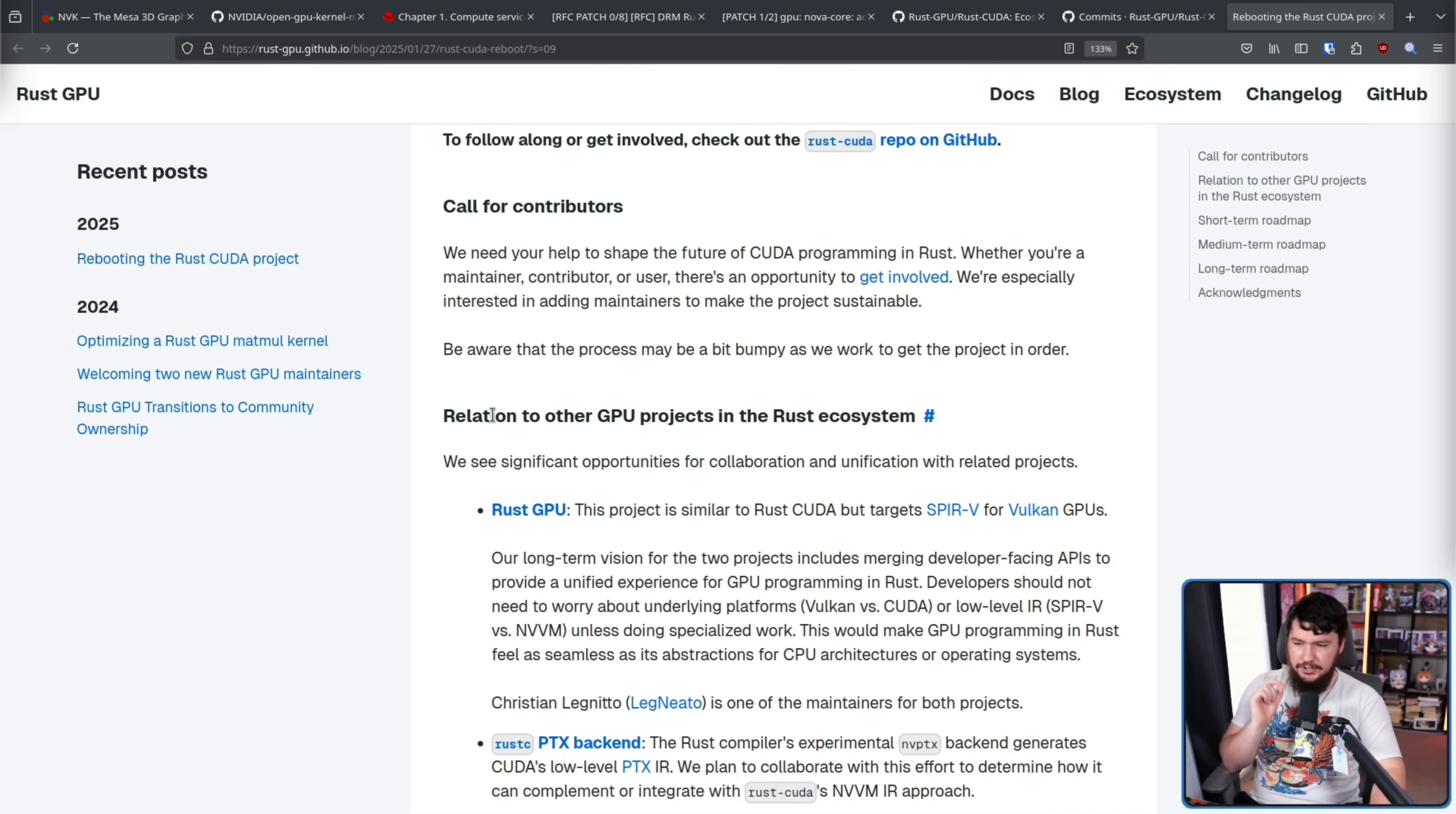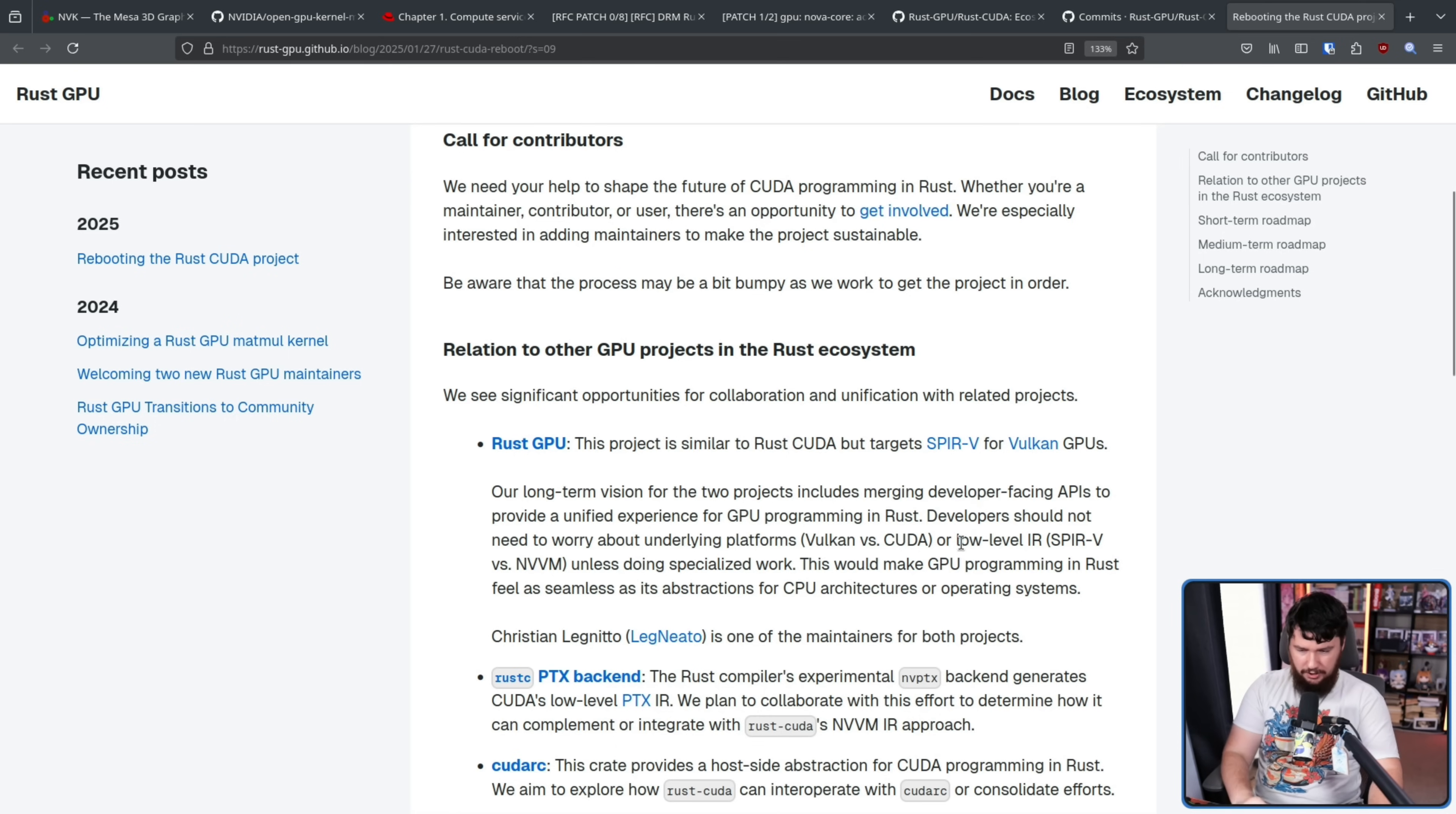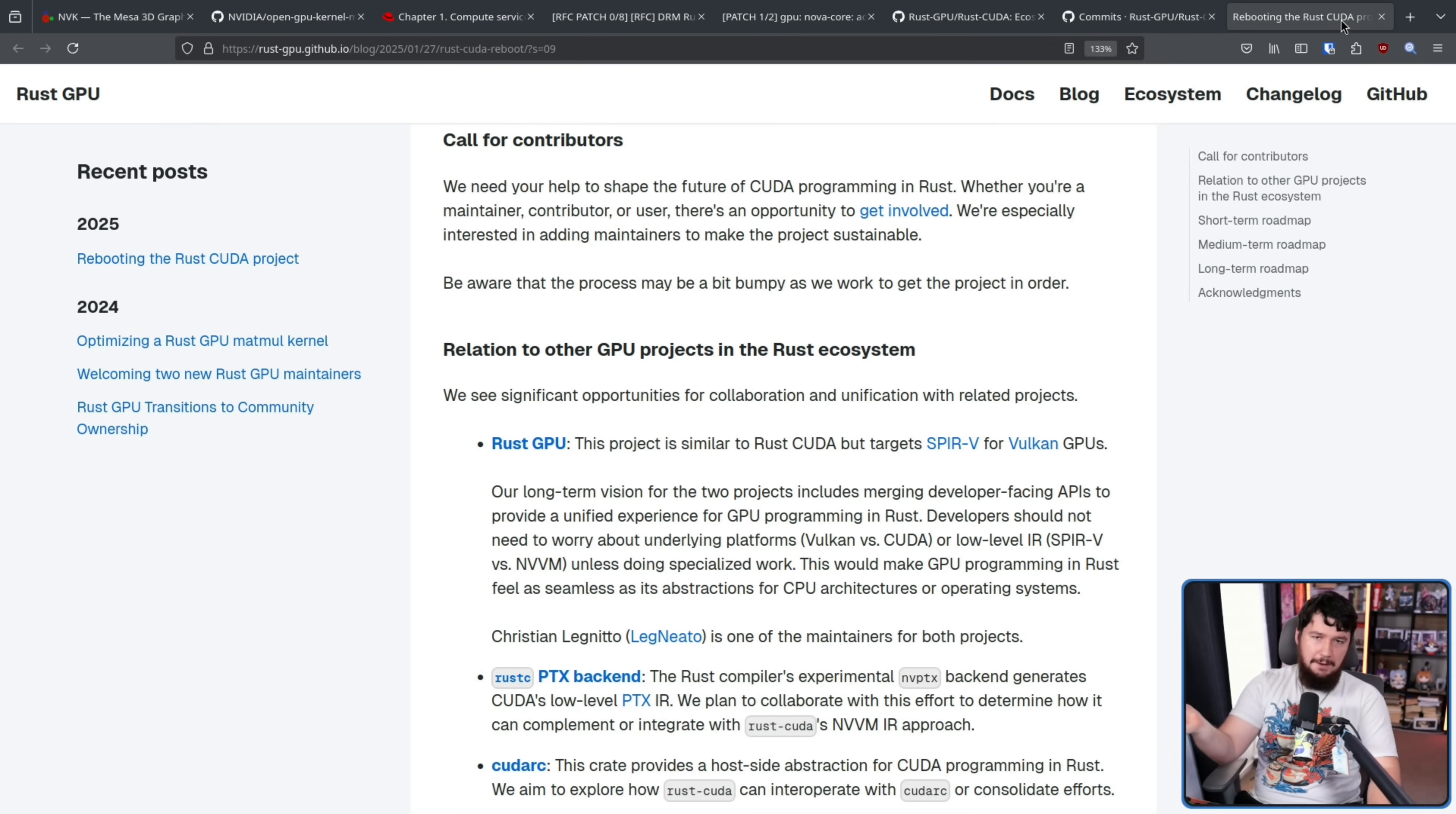And here's the relation to other GPU projects in the Rust ecosystem. Rust GPU. This project is similar to Rust Cuda, but targets SPIR-V for Vulkan GPUs. Our long-term vision for the two projects includes merging developer-facing APIs to provide a unified experience for GPU programming in Rust. Developers should not need to worry about underlying platforms unless doing specialized work. This would make GPU programming in Rust feel as seamless as its abstractions for CPU architectures or operating systems. And the maintainer on this project is a maintainer on that project as well.